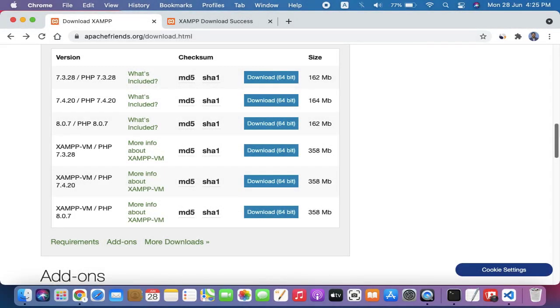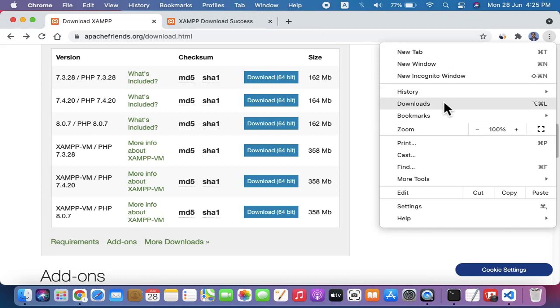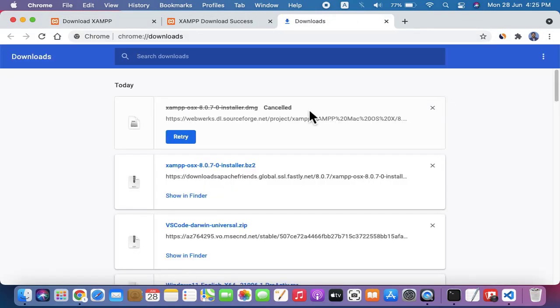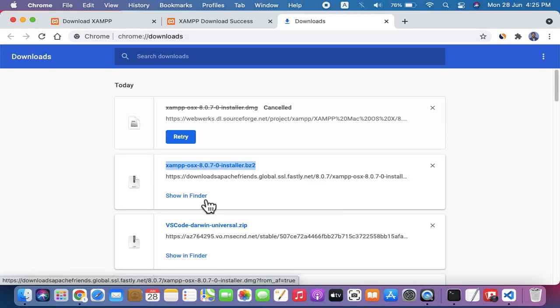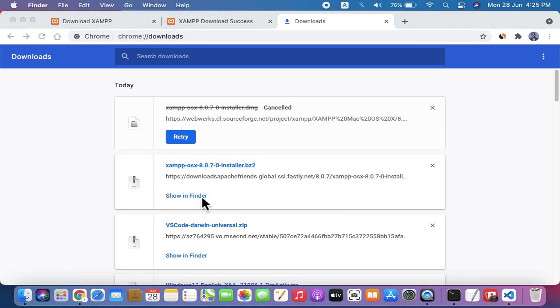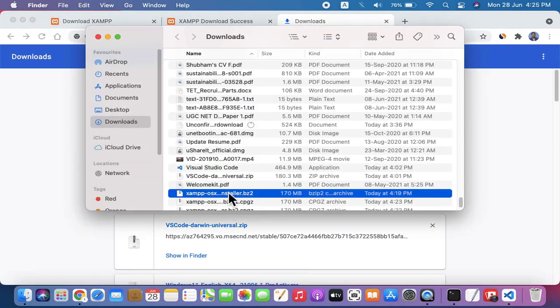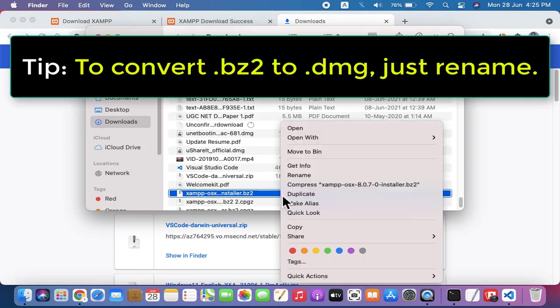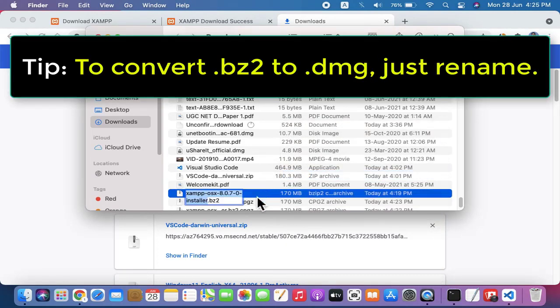So guys, we downloaded it. Now go to downloads from here. You can see our file is visible. You can just go to show in Finder. Here it is. You can see the extension is BS2. You can just right-click and rename BS2 to DMG.